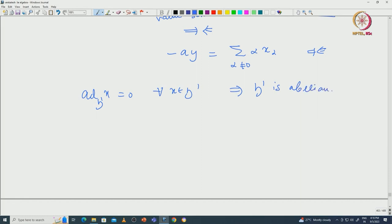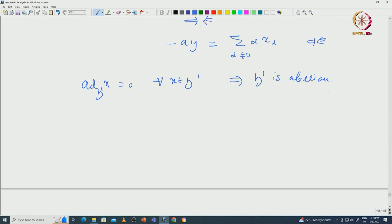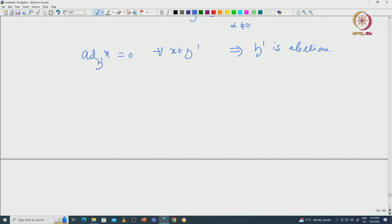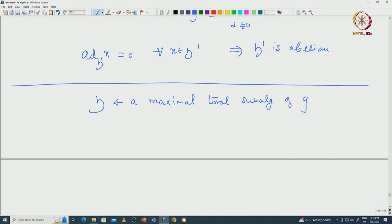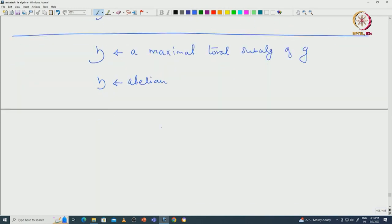Indeed this proof tells us that any toral subalgebra must be abelian. Now we go back to our maximal toral subalgebra H. Since each element of H is a semisimple element, ad(X) acts semisimply on G. H being abelian means the family {ad(X) : X ∈ H} acts simultaneously diagonalizably on G, because these elements all commute with each other and consist of semisimple elements.